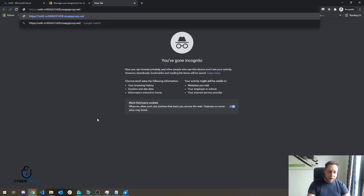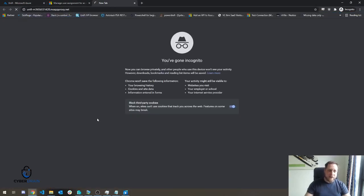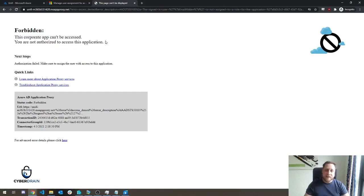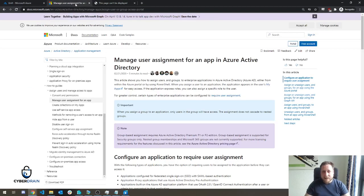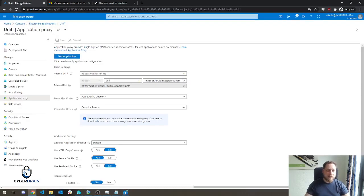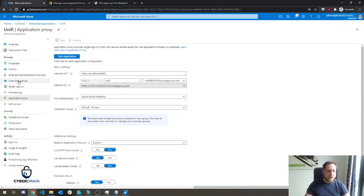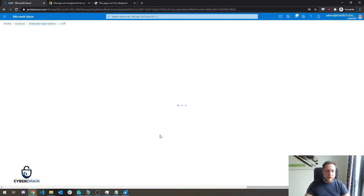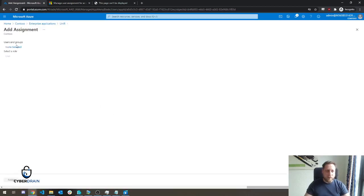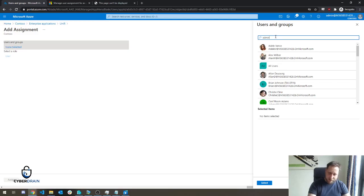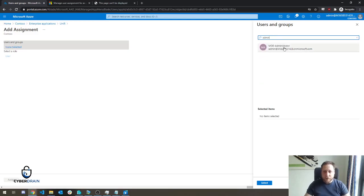So if we now open this application, you'll see that we cannot currently access the application because it hasn't been assigned data. And that's an important part. User assignment is the default for Azure AD applications. So you click on Unify, click on Users and Groups, and you add a user in group. You can select an entire group, or in this case, just because it's our trial tenant, we'll test the admin.